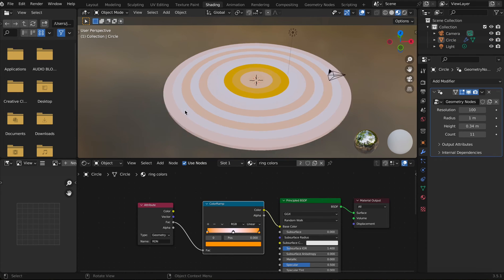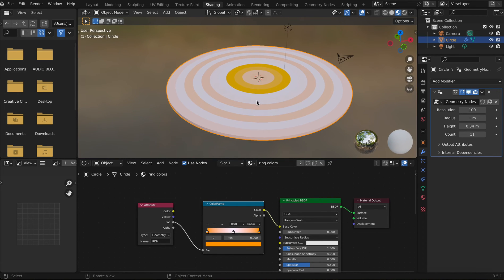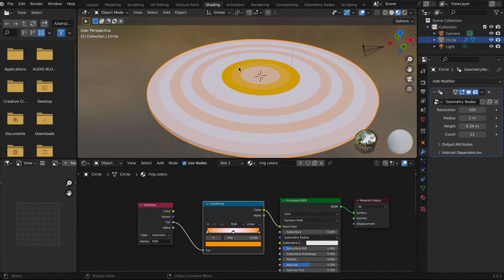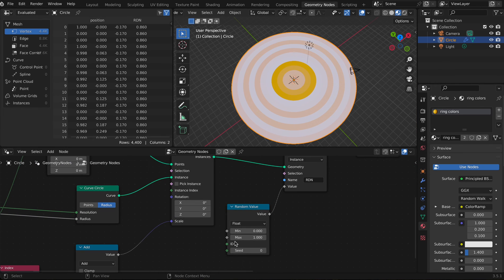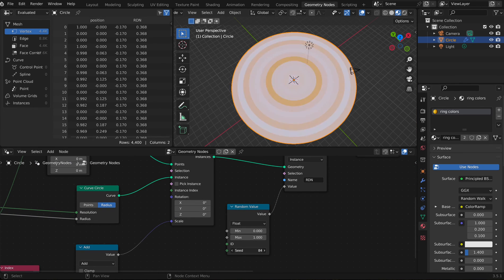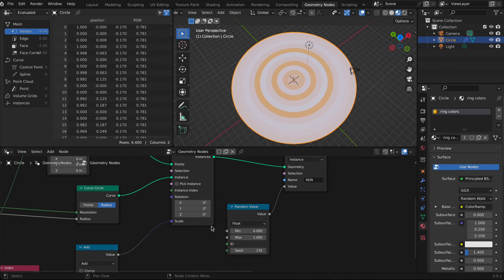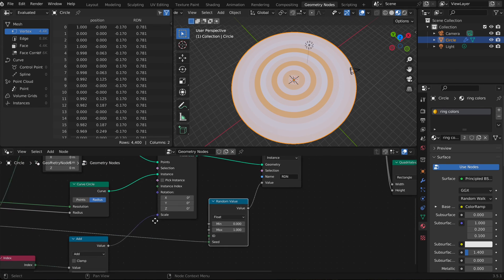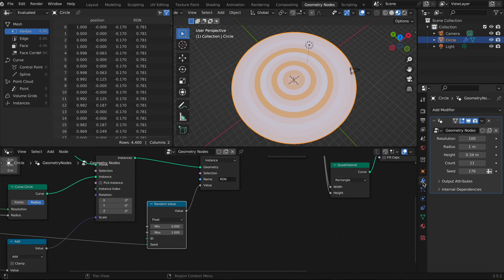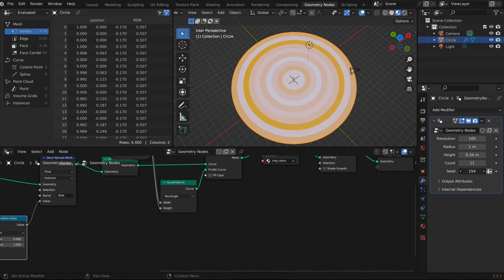Also, if you want to change the random distribution of the ring colors, go to Geometry Nodes and on the Random Value node there's a Seed input — you can change it right there, or plug it into the Group Input so it's exposed as a parameter.